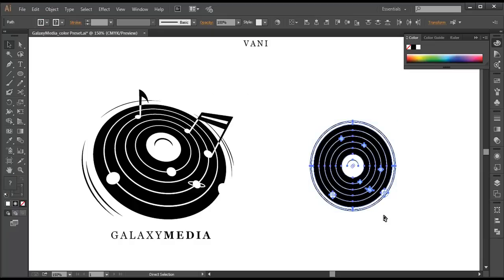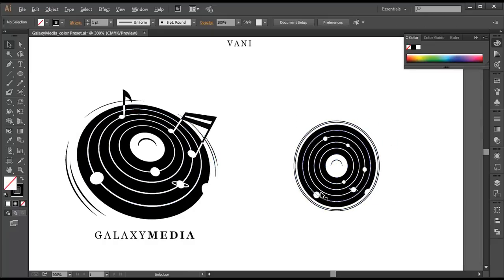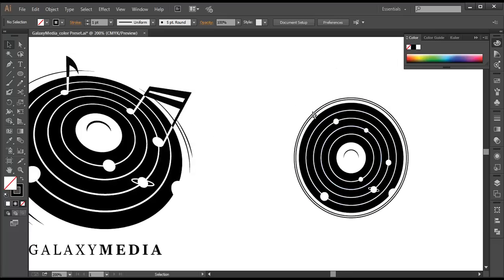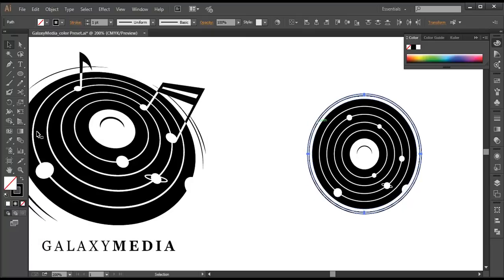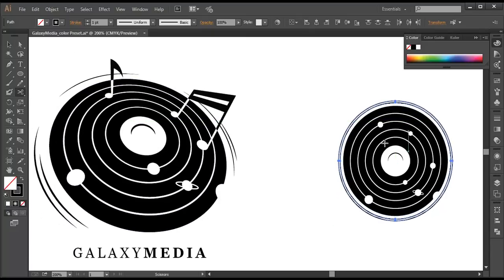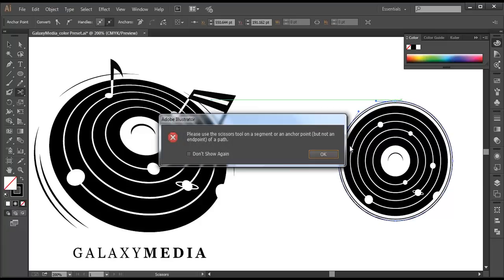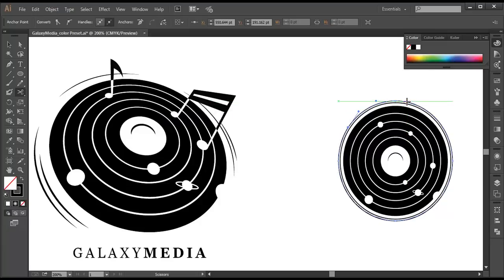Select everything and group it up. Before that, we need to give some cuts. Select these two rings. With the scissors tool, give one cut around here and another one around here — just go over the arc and make that cut.